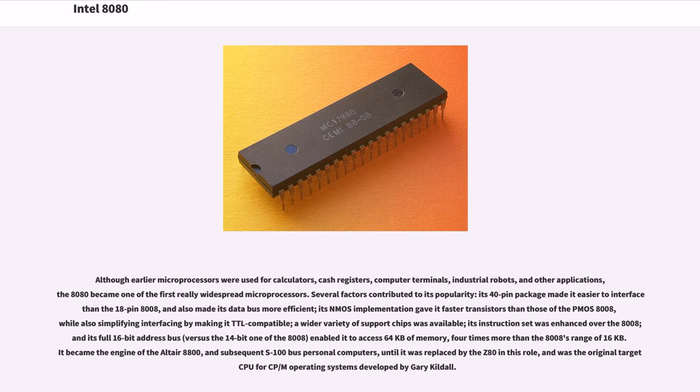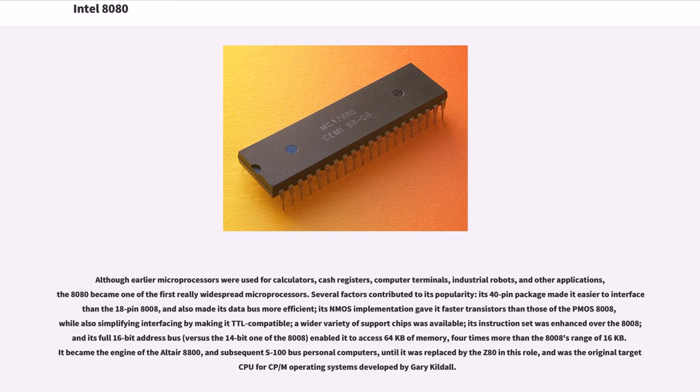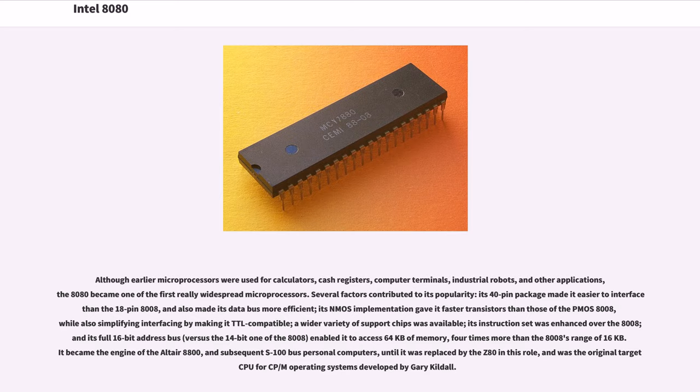Although earlier microprocessors were used for calculators, cash registers, computer terminals, industrial robots, and other applications, the 8080 became one of the first really widespread microprocessors. Several factors contributed to its popularity. Its 40 pin package made it easier to interface than the 18 pin 8008, and also made its data bus more efficient. Its NMOS implementation gave it faster transistors than those of the PMOS 8008, while also simplifying interfacing by making it TTL compatible.